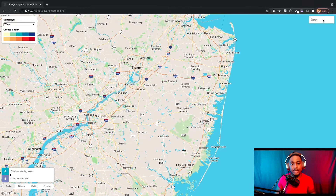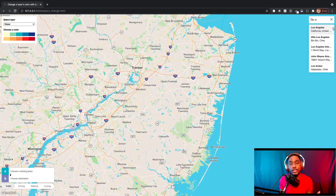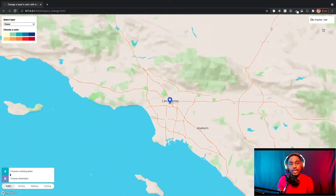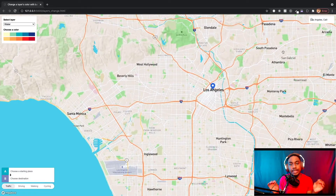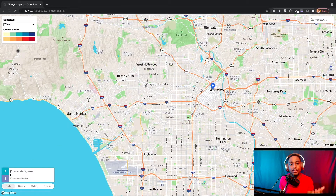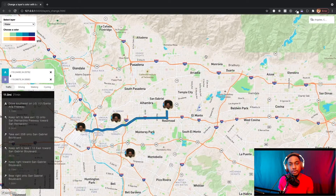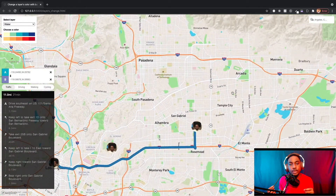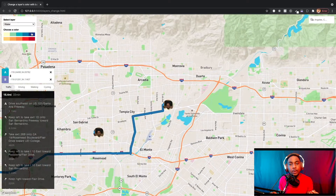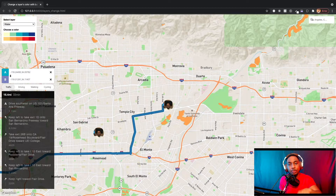After looking through the documentation and signing up for an account to get the API key, I went ahead and created a sample application on which this review is based. When building the sample app, I chose to focus on four main features Mapbox offers: the geocoding API — where you type in an address and get the exact point on the map it corresponds to; the ability to add custom icons and markers; the ability to change the style of the map; and the directions API, which gives you a path from address A to address B.